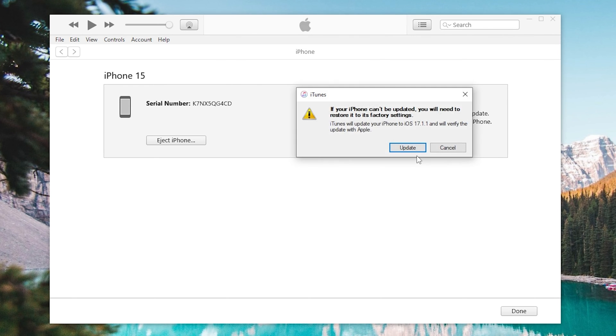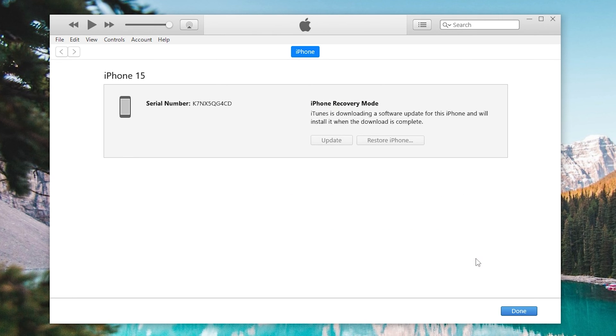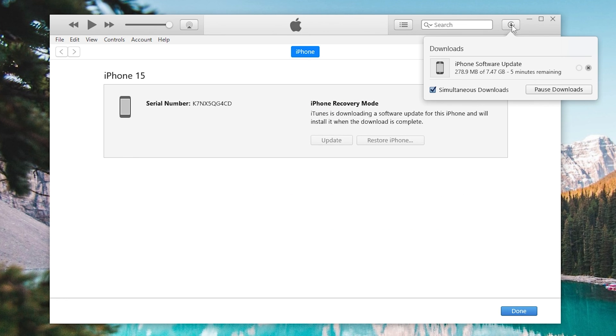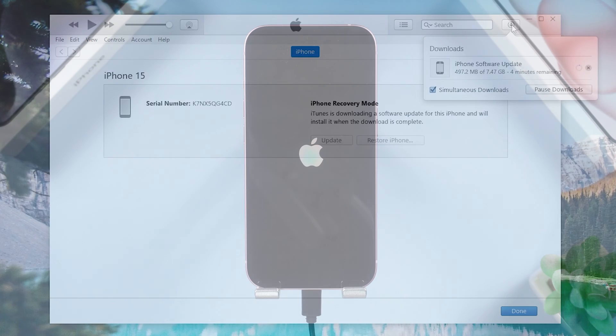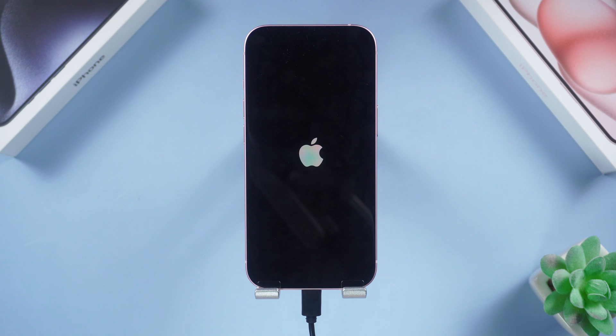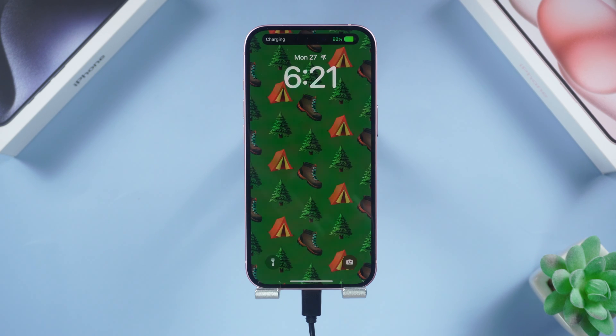iTunes will begin to download firmware. Once the download is okay, it will start updating your iPhone. But iTunes or Finder will occur errors sometimes, so I still recommend you use the previous method. Okay, that's it.